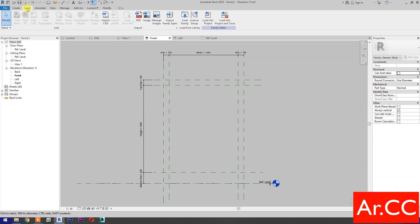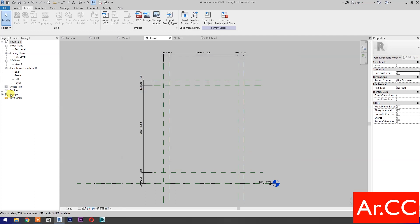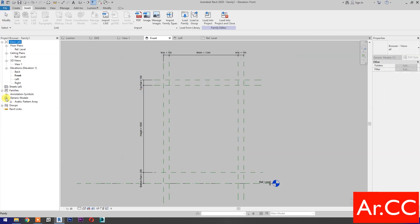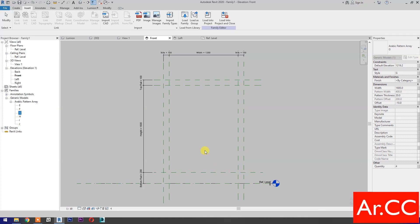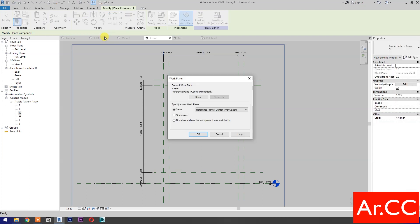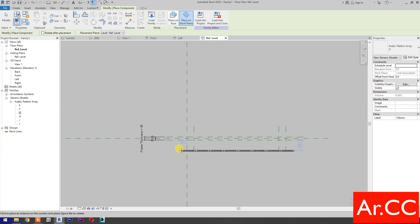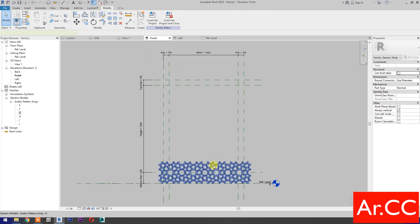Go to Insert and select Load Family. Select 'Arabic Pattern Array' — leave a comment below to download the family. Look for the family in the Project Browser. Select and drag Type G into the project, select Place on Work Plane, select Pick, select Reference Level, OK. Open the view and place the pattern. Go back to front elevation and move or drag the pattern.